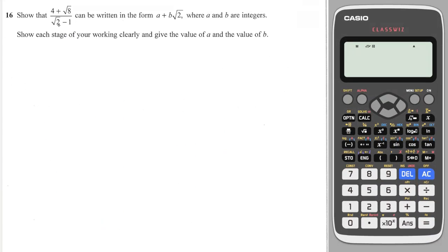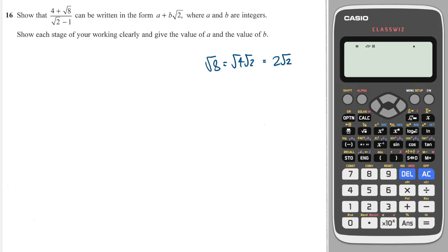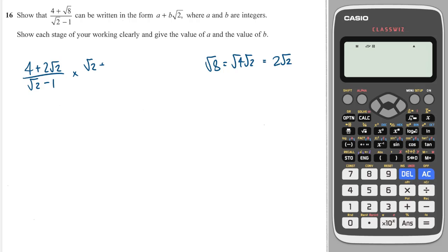Classic rationalised denominator — but I notice I've got a root 8 on top, which can be simplified. Root 8 is the same as root 4 times root 2, which is equal to 2 root 2. So the top line, I've got 2 root 2 over root 2 minus 1. And I'm going to multiply top and bottom by root 2 plus 1, just like that.